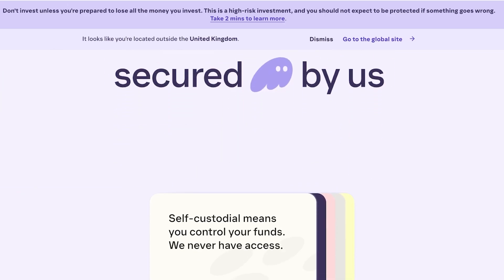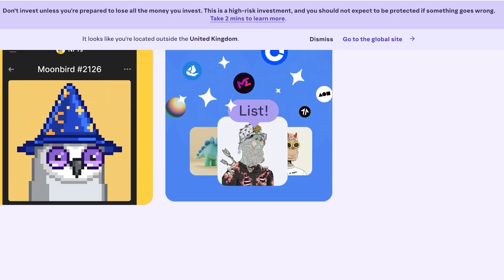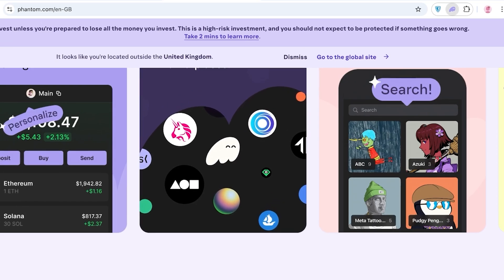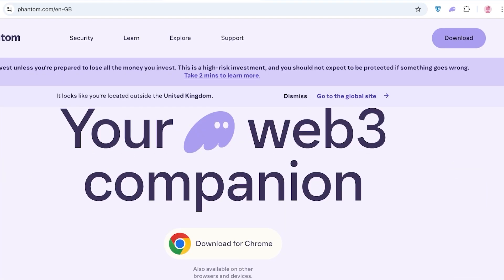Your crypto will be controlled by you and secured by the Phantom team. When using your Phantom wallet, you'll find it on your top right as a browser extension. Click on the top right puzzle icon to see your Phantom wallet, then click on it and log in. Once you've created your wallet and logged in, this is what your Phantom wallet is going to look like.